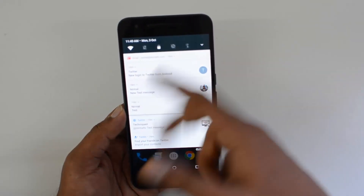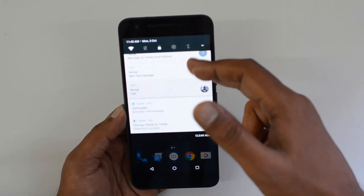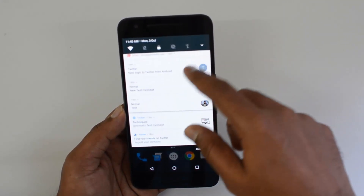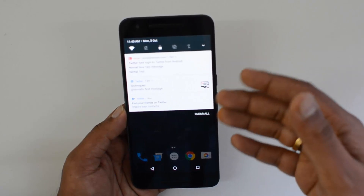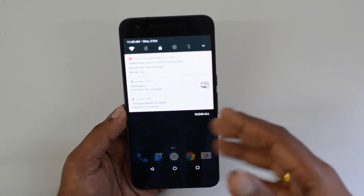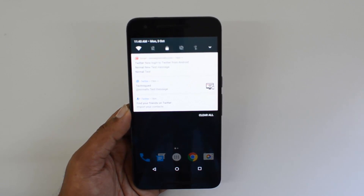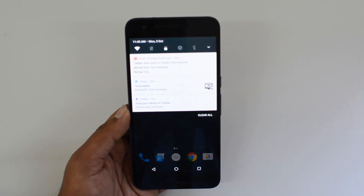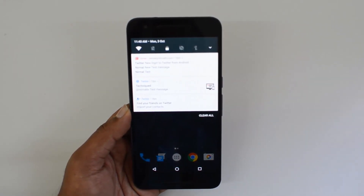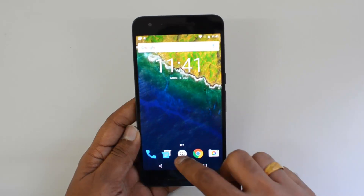You can swipe to expand and see all the individual notifications from an app, whether it's Gmail, Facebook, Twitter, or others. Notifications are grouped by app, so you can just expand to see each one. That's a useful feature because it keeps your notification shade clean and organized.